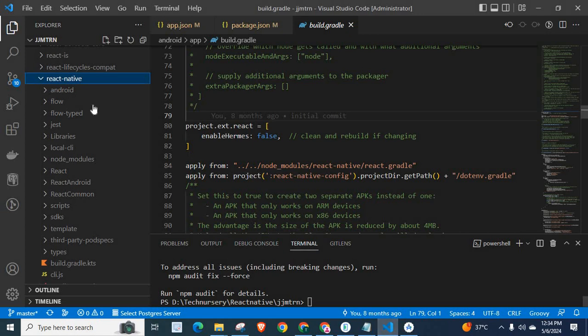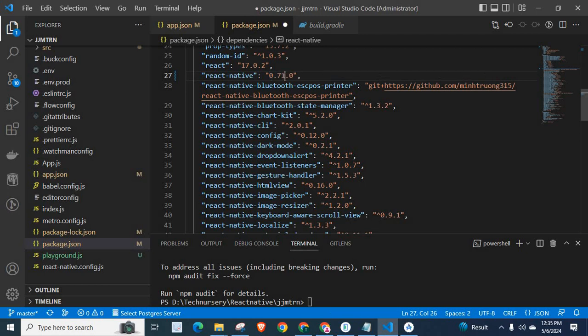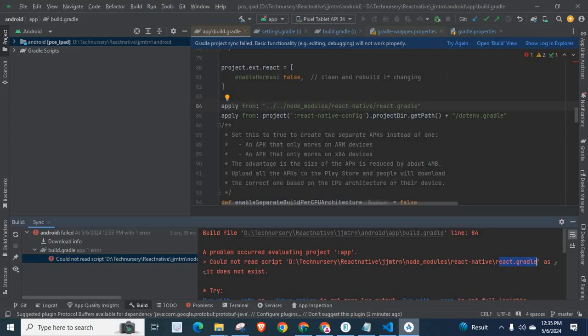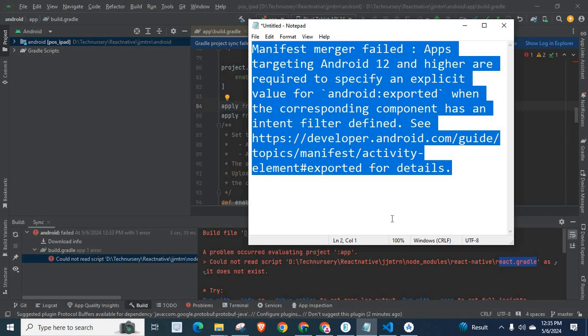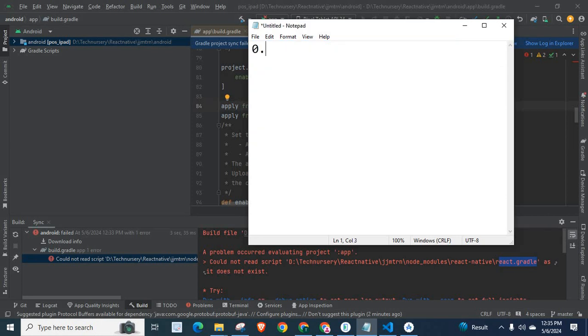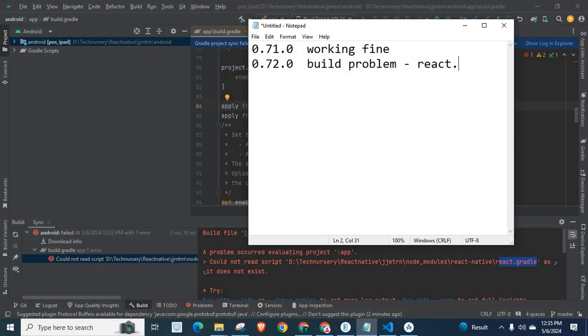That is the error. But I have a history for this problem. Actually my project was working fine in React Native version 0.71.0. But I upgraded it to 0.72.0, then I tried to build my project. At this time I got this error.